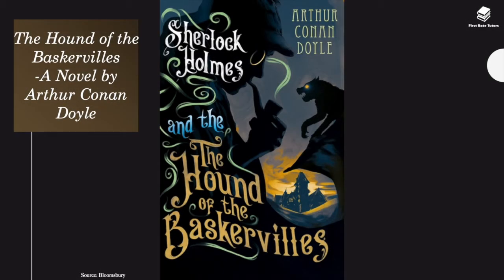Hello and welcome to our video summarizing all you need to know about The Hound of the Baskervilles, a novel by Arthur Conan Doyle. My name is Sarah and in this video we'll look at the novel, beginning with a plot summary. We will then examine the necessary information you'll need to know before looking at each character in depth, key themes, as well as important symbols. So let's get started.